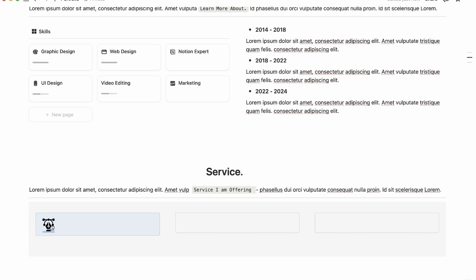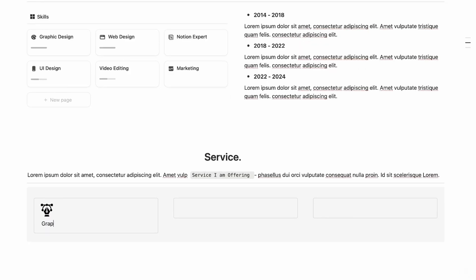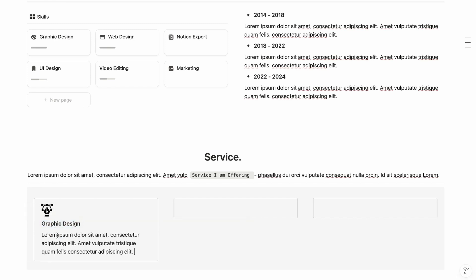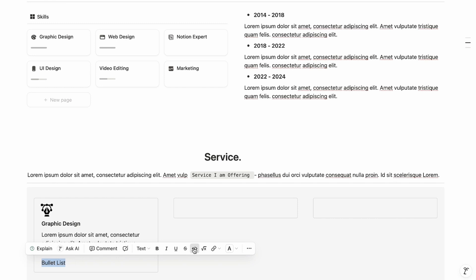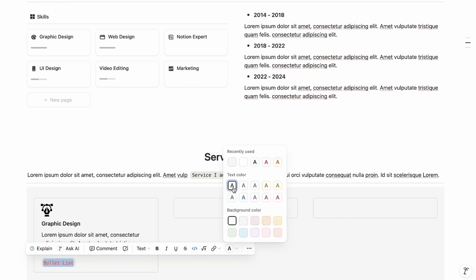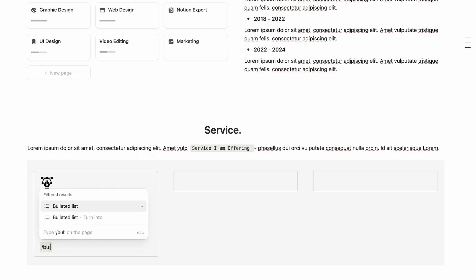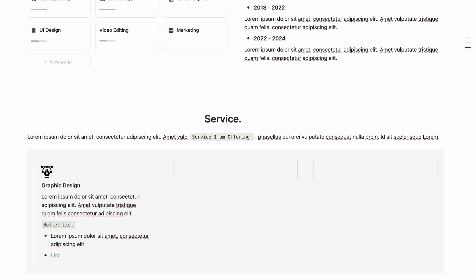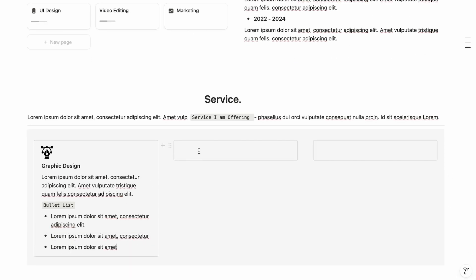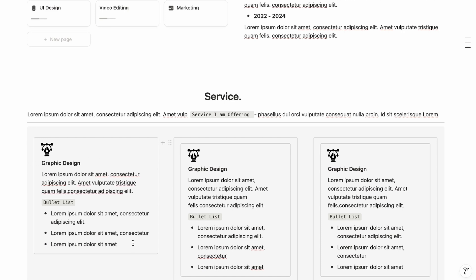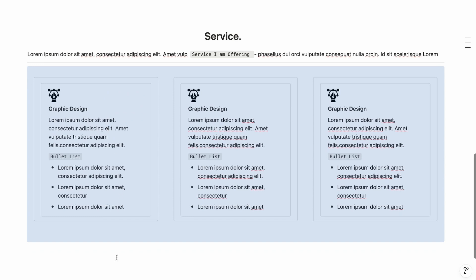To resize the icon image, move the spacer column aside to work on it. Write 'Graphic Design' as the heading, make it bold with Ctrl+B, then write your description. Add a bullet list with your services, select all the text, mark as code, and change the color to default text color. Copy and paste this callout into the other two columns.